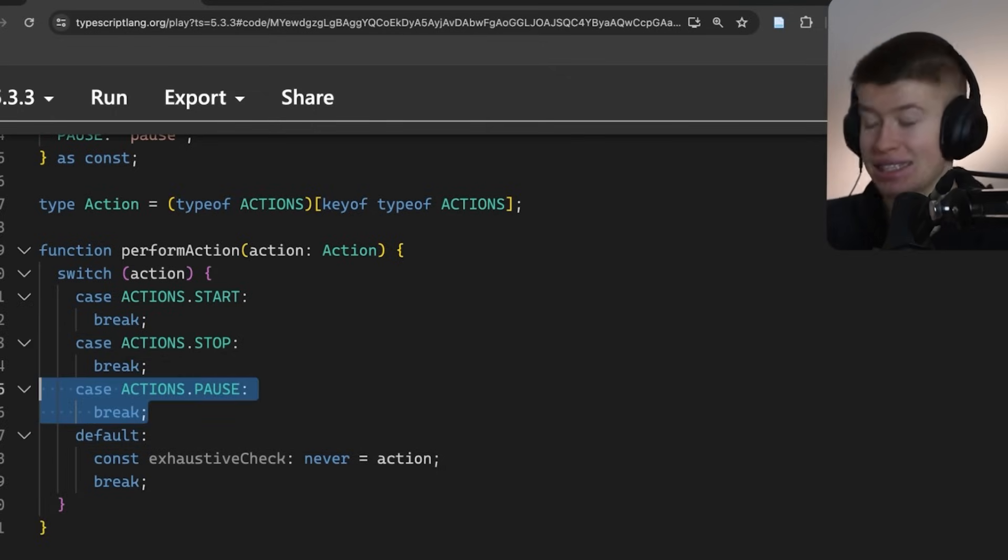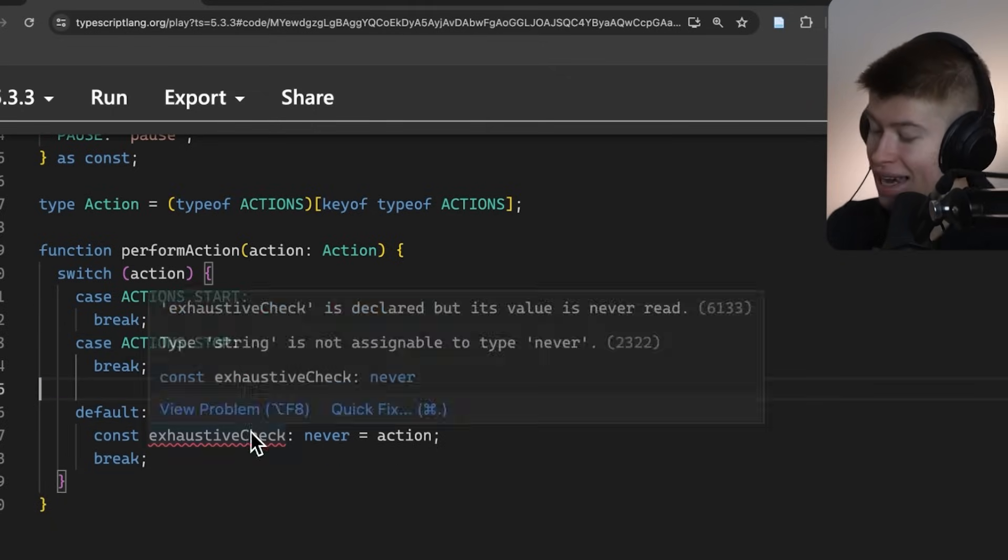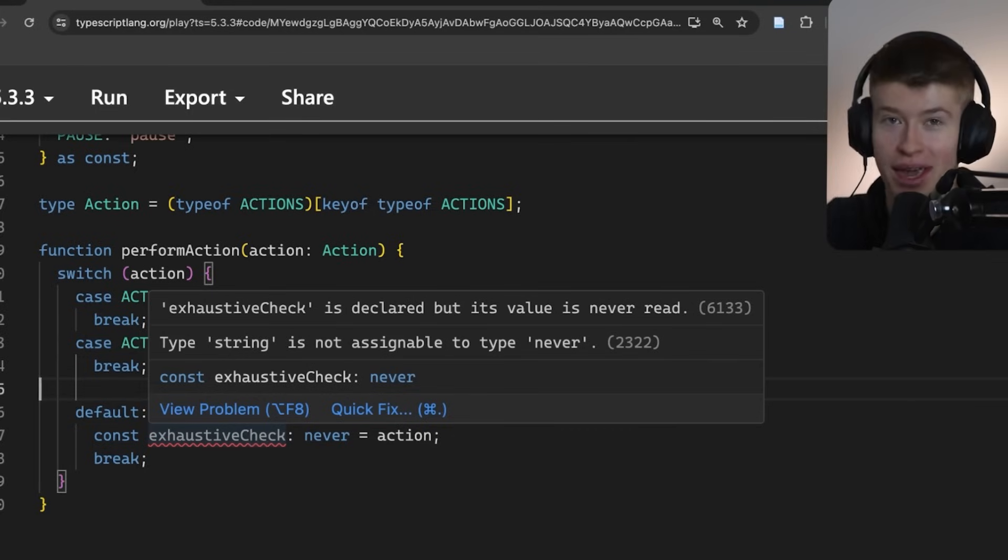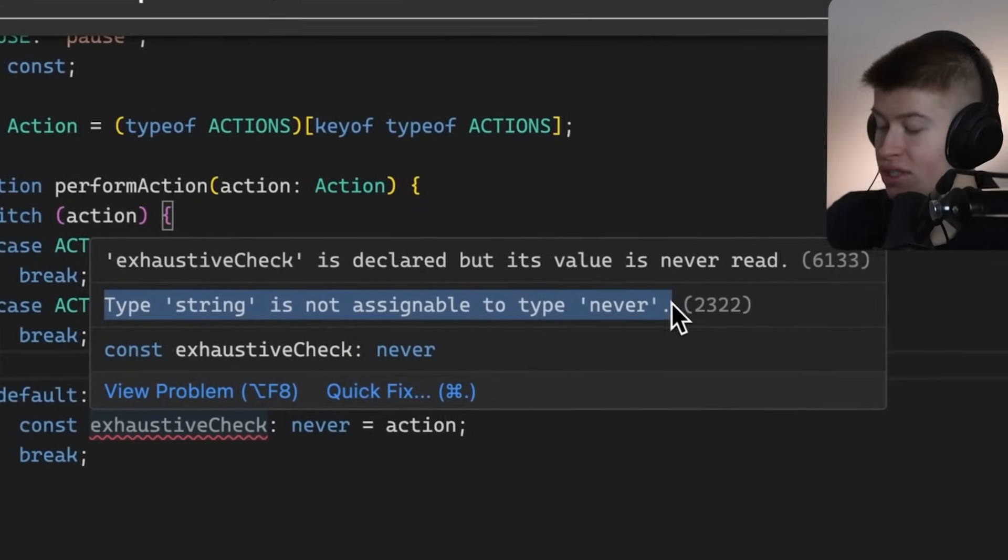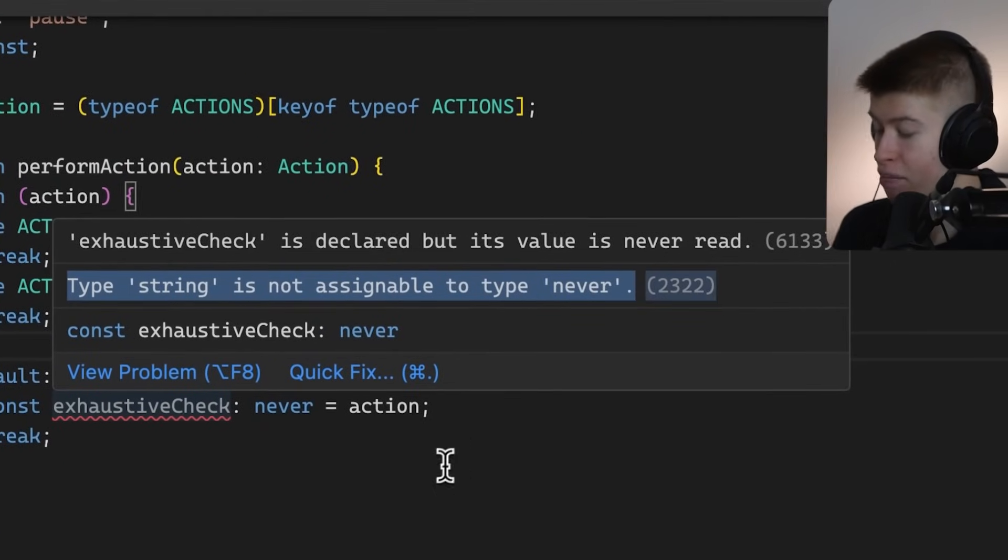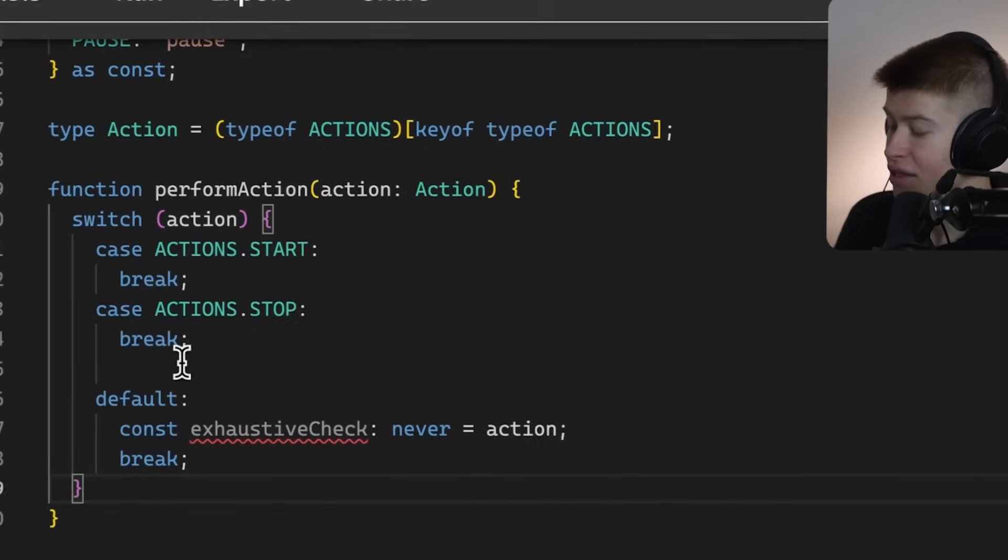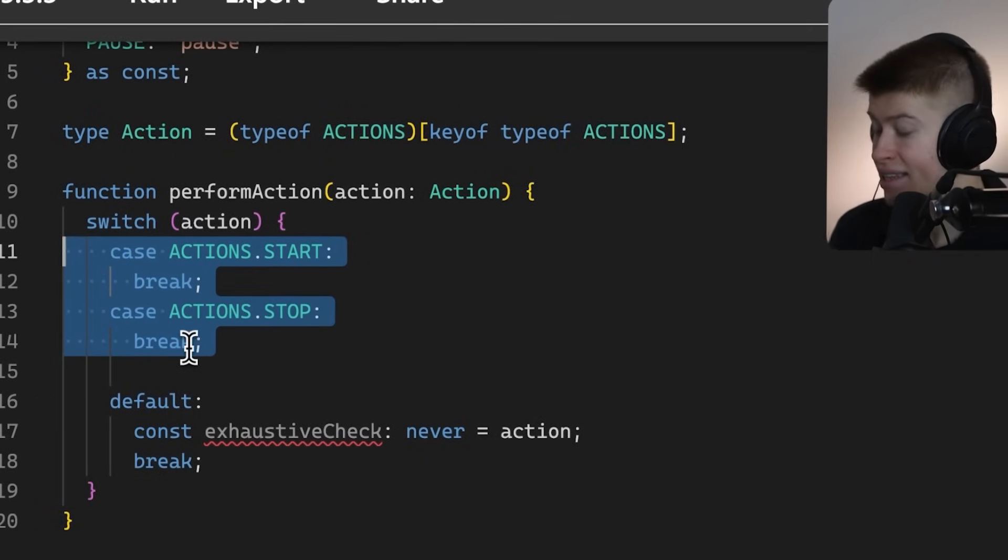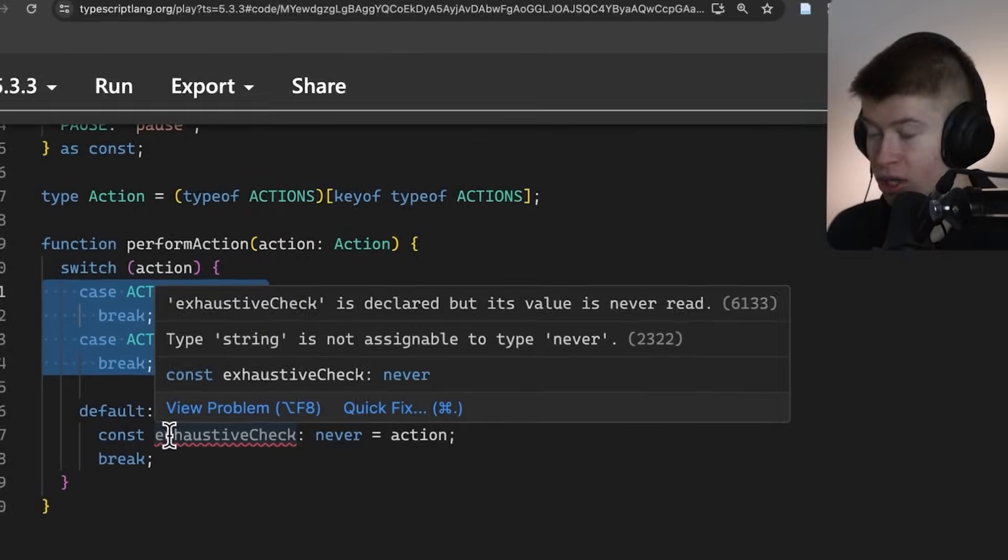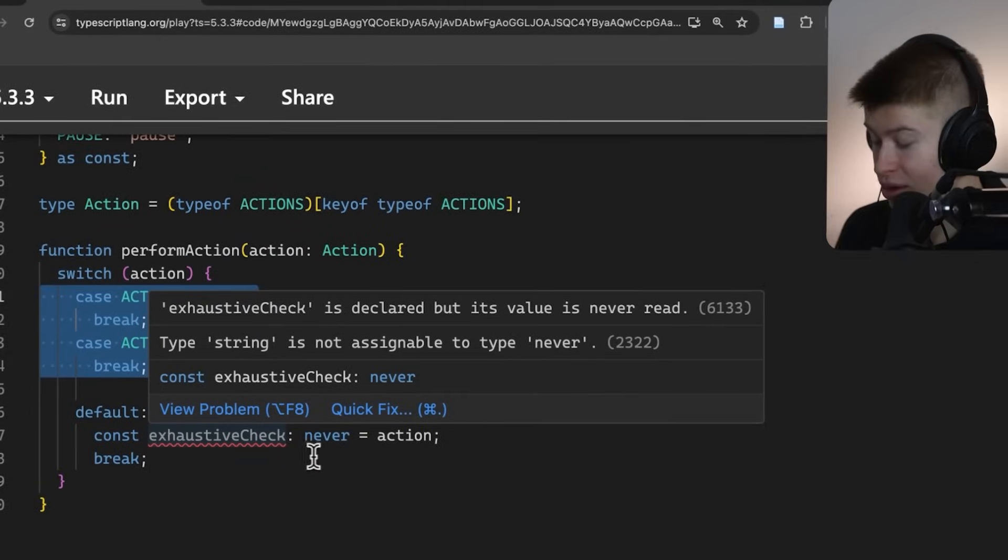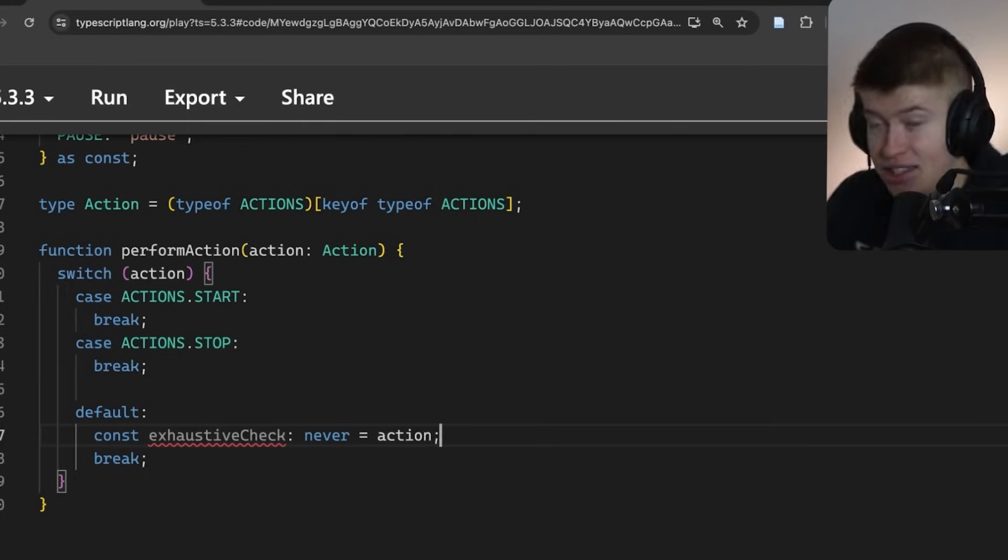If we forget any case right above here, we are gonna get a TypeScript error right away. Type string is not assignable to type never, so TypeScript does a lot of magic. And if it sees that we're not handling one case, then it also knows that this variable could be a string. And we don't want this to be a string, so it throws the type error.